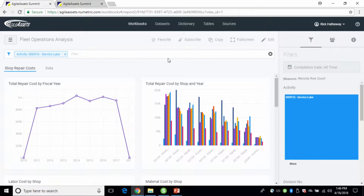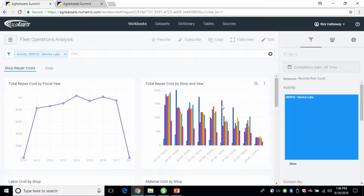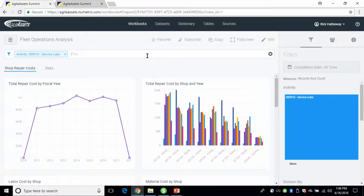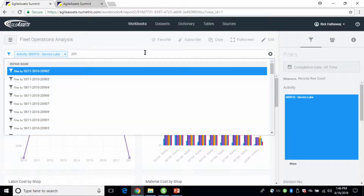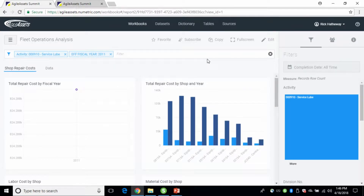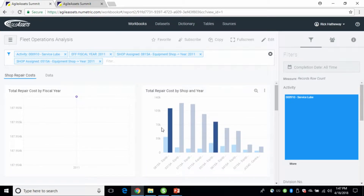Now you can just start looking at your data, and immediately you can see there are some spikes here. I'm not sure why that is, but it seems somewhat consistent between shops — a common identifier being that it's from 2011. So you can also filter by that. If you type in 2011, you can see all the data associated with it and add fiscal year 2011. You can then get a closer look, compare one shop versus another shop.